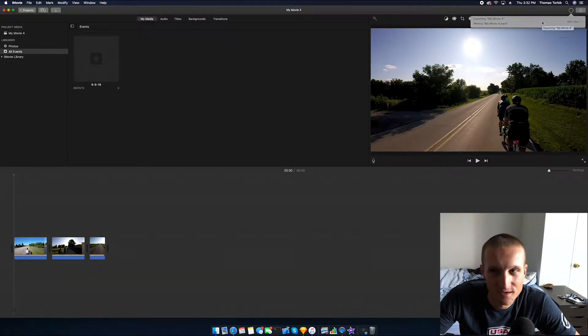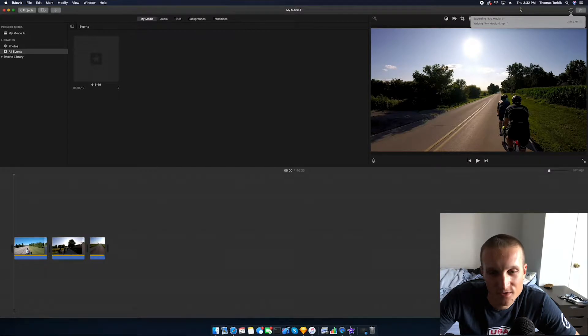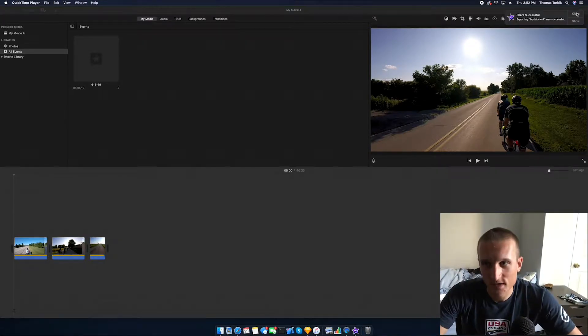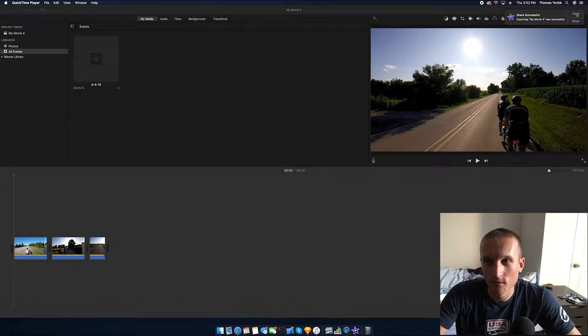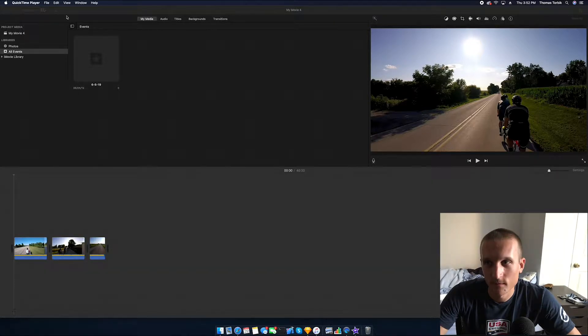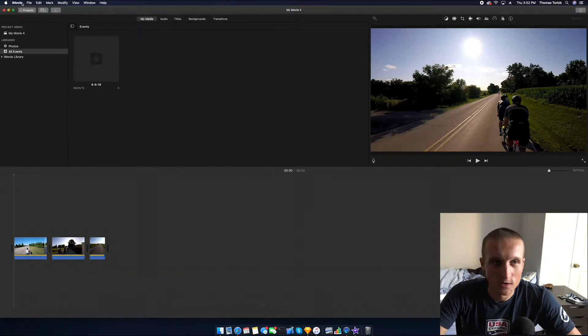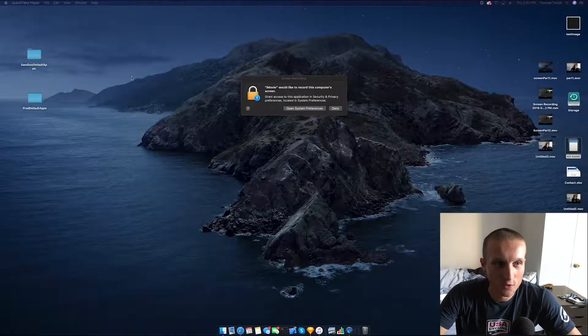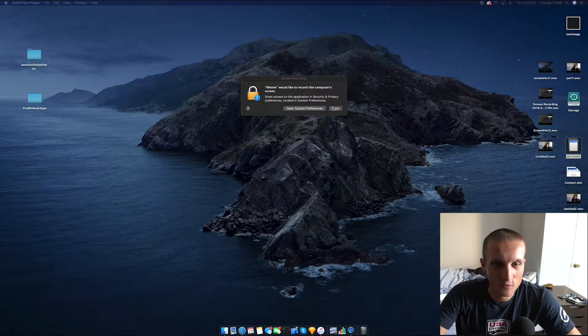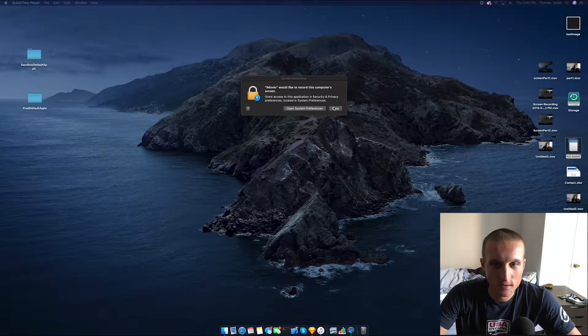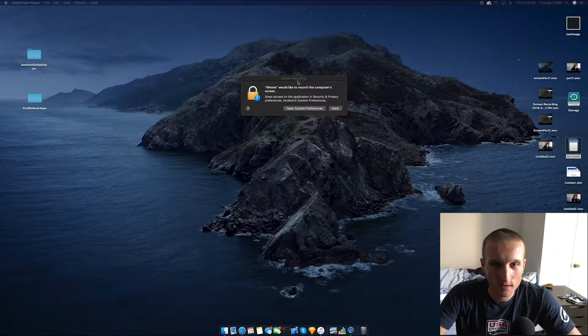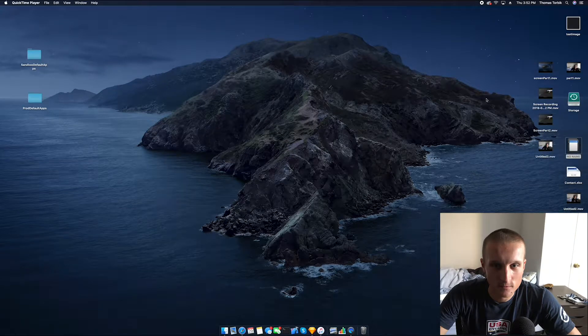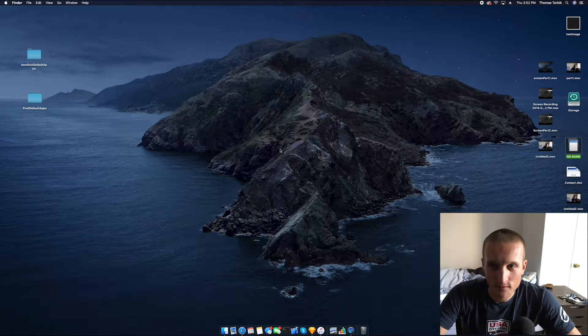As you'll see up here, the video has successfully exported. So we're going to close that, we're going to quit iMovie and we are going to get rid of that.